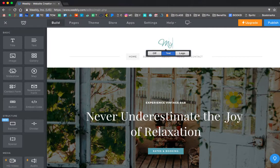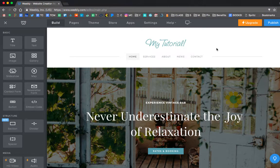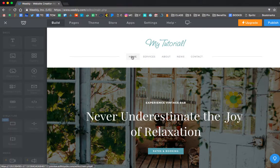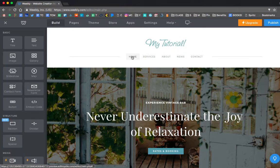So I'm going to start by changing the title. Instead of Bayside Inn, I'm going to name it My Tutorial. And my first page here is my homepage.